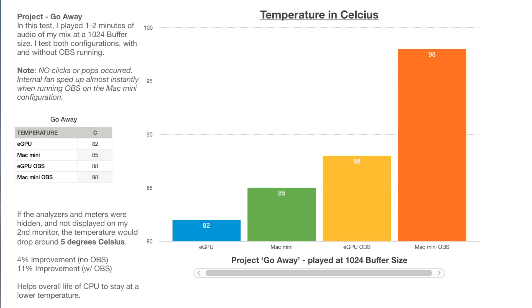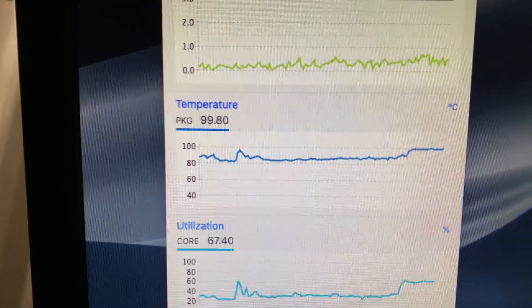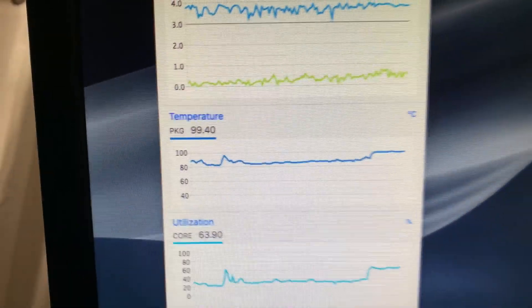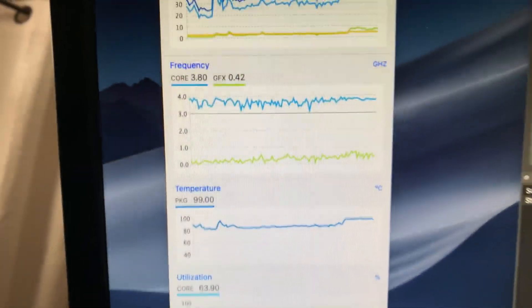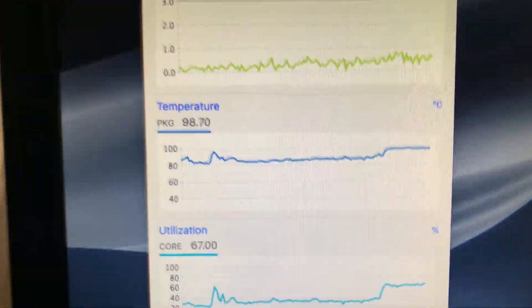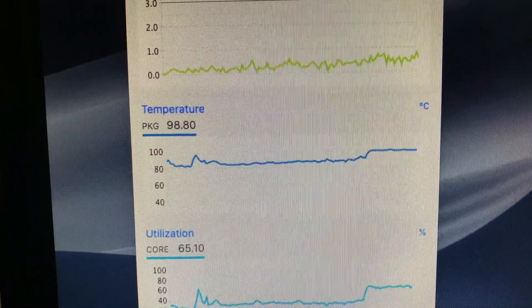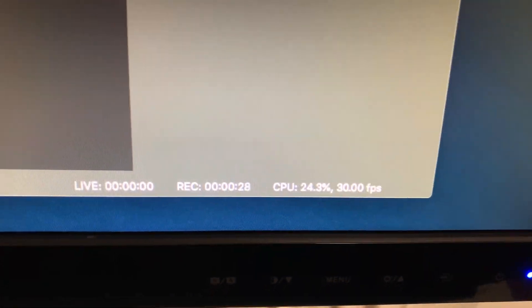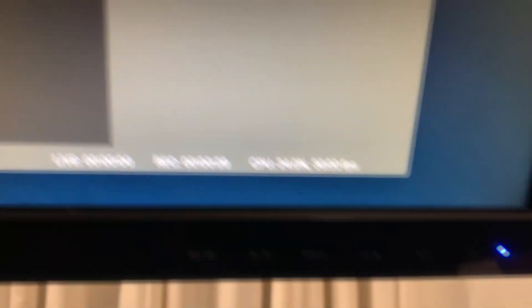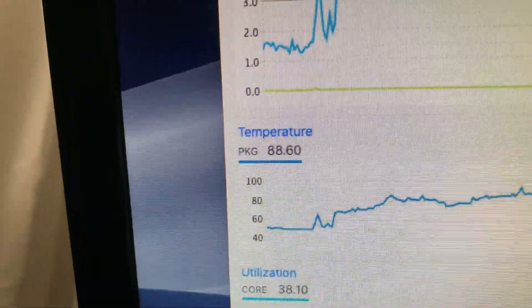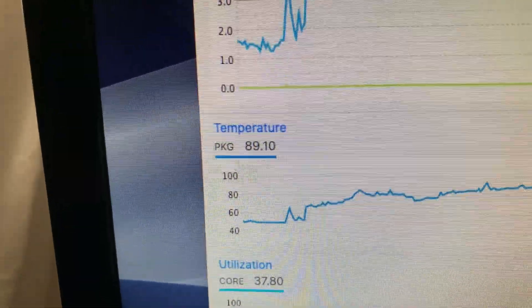If we go to the temperature tab, it'll show four different configurations, again playing the same song go away at the 1024 buffer size. There's quite a big range here, but I think the most drastic range came in when streaming with OBS, in which an eGPU netted results 10 degrees Celsius cooler than not using an eGPU. On the Mac Mini, the temperature rose up to 98 degrees Celsius while using OBS and playing audio from my project go away at the 1024 buffer size. While using an eGPU, it dropped down 10 degrees, which is quite substantial, if you ask me.